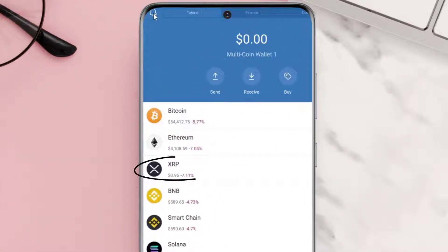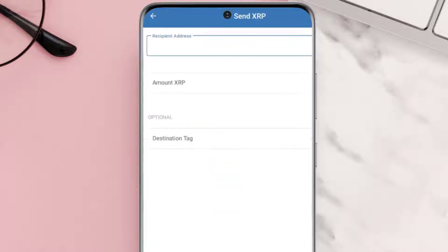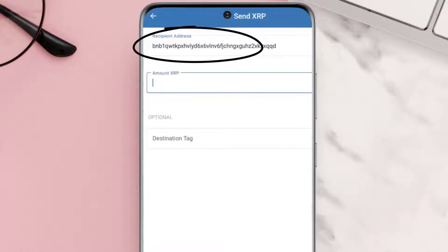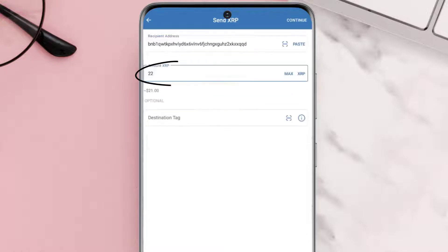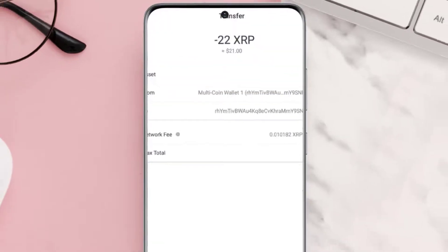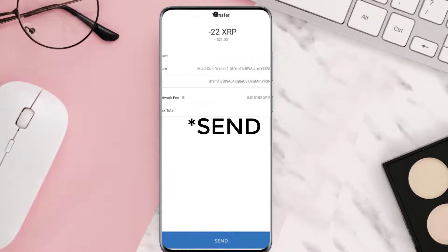Under the Tokens tab, click on XRP. It'll take you to this page. Simply click on Send, and then on this page paste in the XRP wallet address you copied earlier. Then enter in the amount and hit Continue. Once you're on this page, click on Save at the bottom of the screen and you're done.